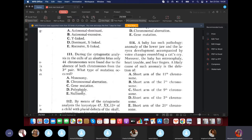Question 111: During cytogenic analysis of an abortive fetus, only 44 chromosomes were found due to the absence of both chromosomes from a single pair. What type of mutation is this? It's nullisomy — both chromosomes from the pair are gone. Monosomy is Turner syndrome where one disappears. Polyploidy is three sets. Chromosomal aberration includes translocation and duplication. Gene mutation is at the nucleotide level. Since both chromosomes from a pair are absent, leaving 44, it's nullisomy.